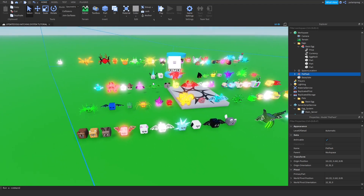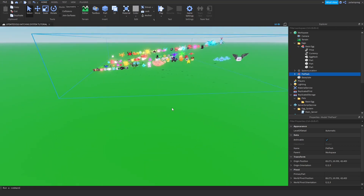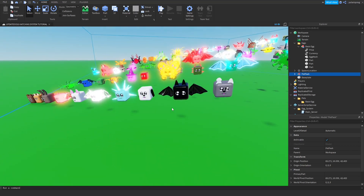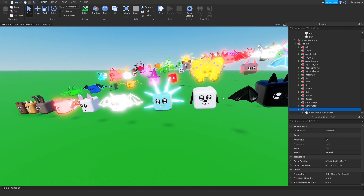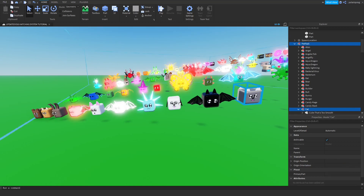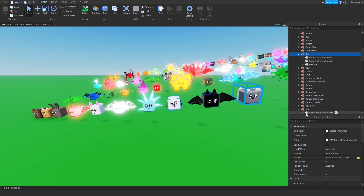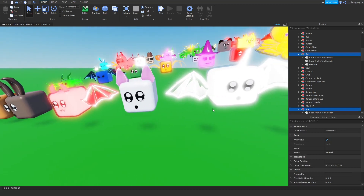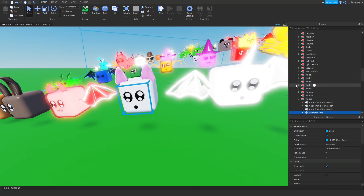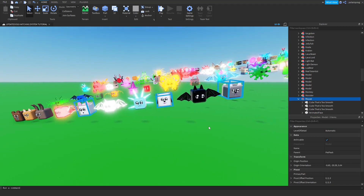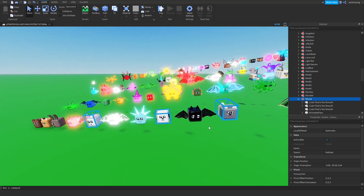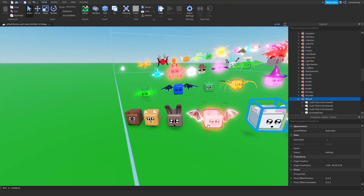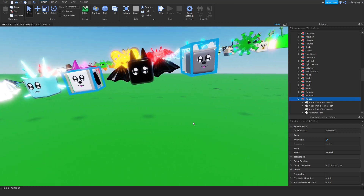This looks pretty good. I'm going to put it right here and choose some pets. For the starter egg, we need a cat, and a dog, and a mouse. And let's also choose another rare pet — let's go for the bat.